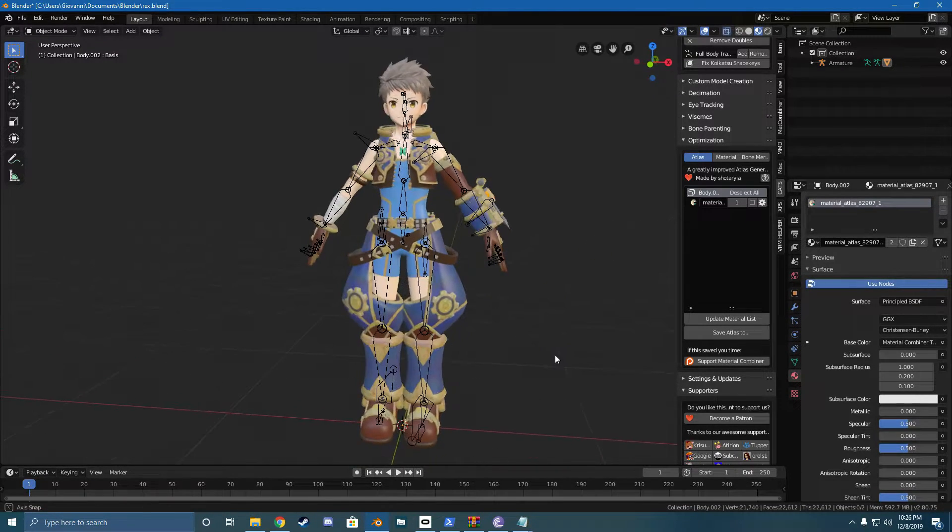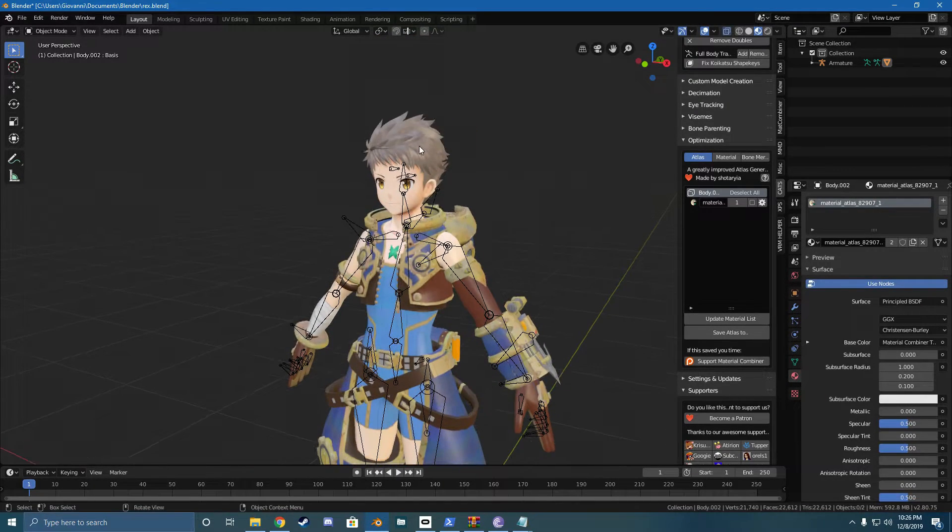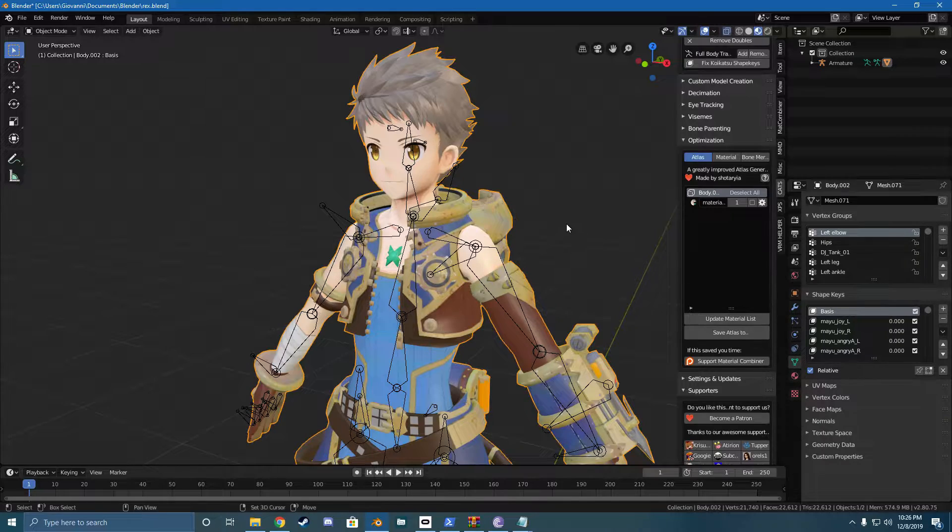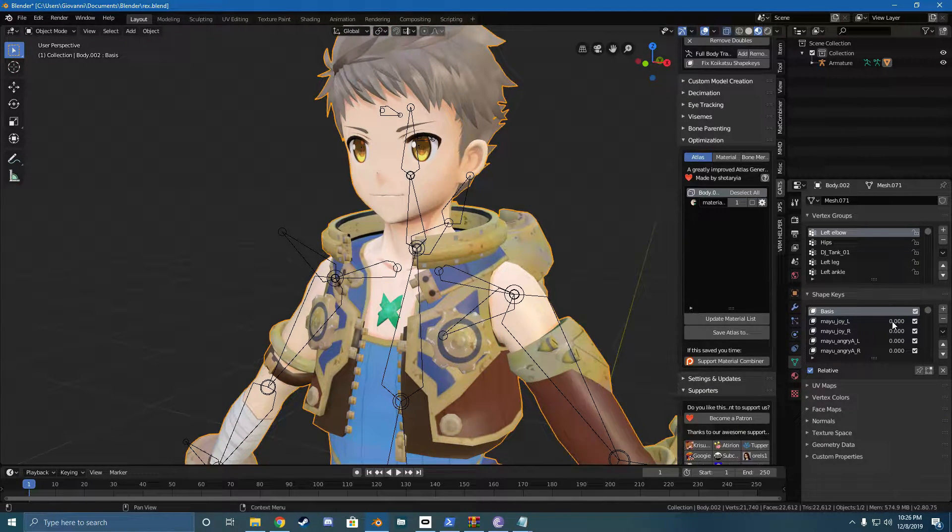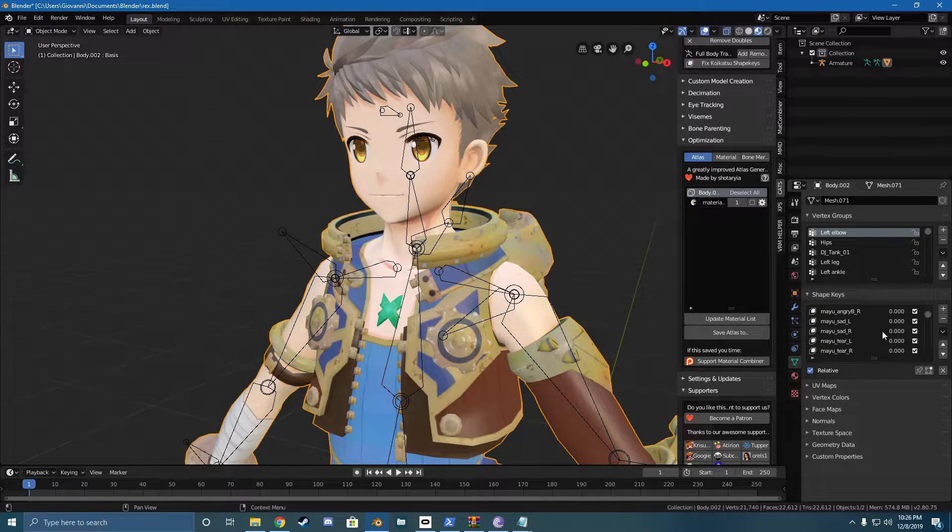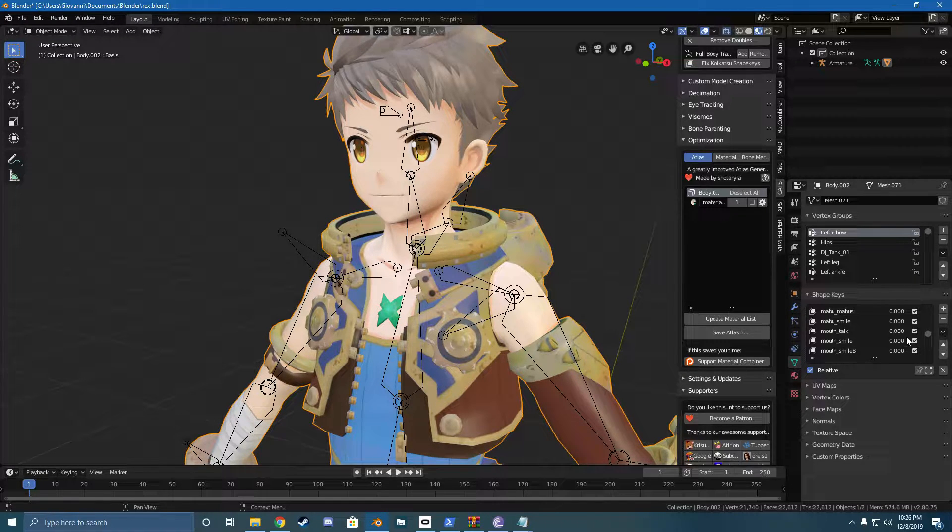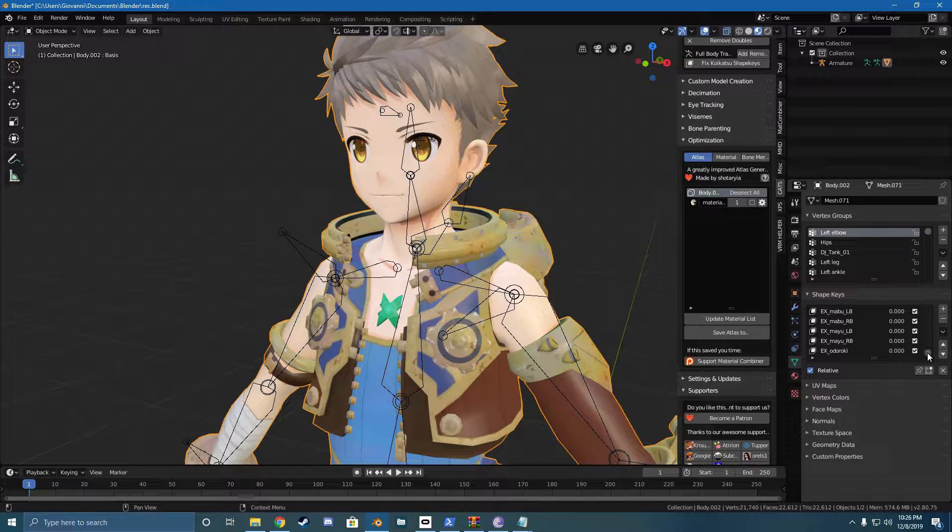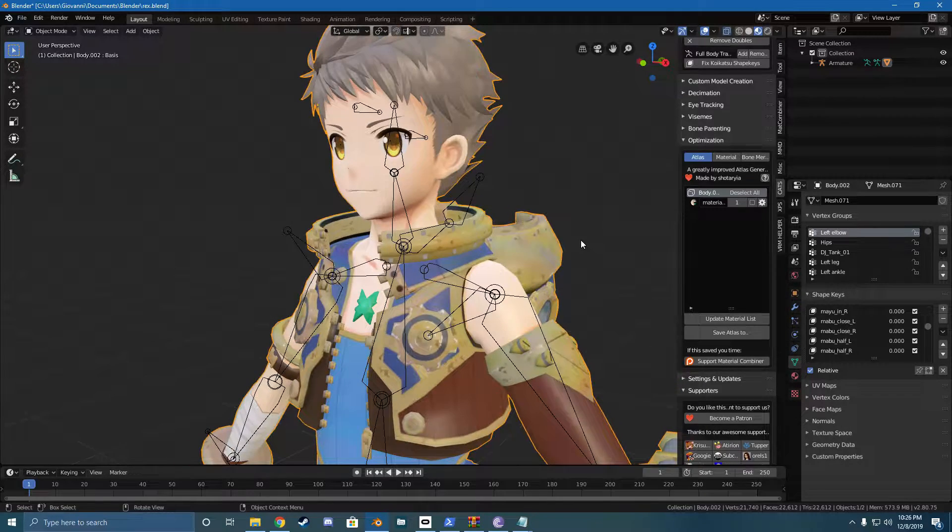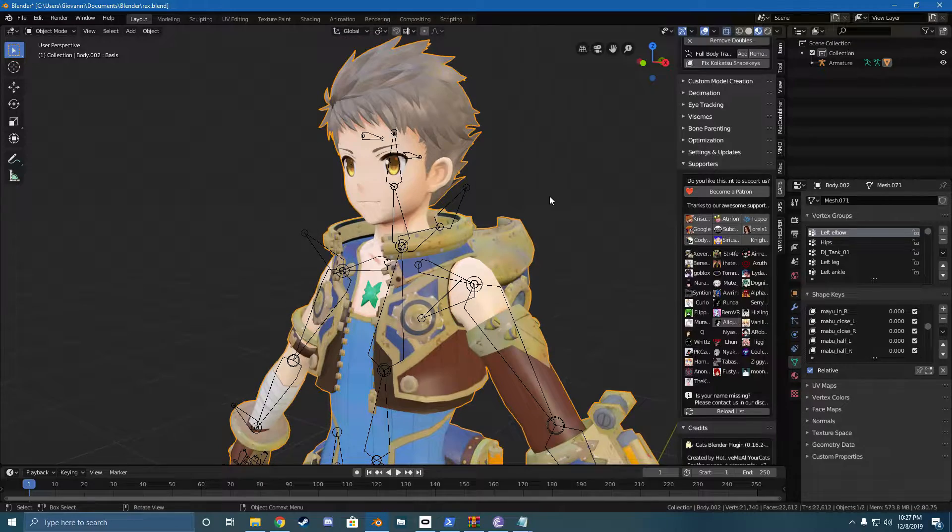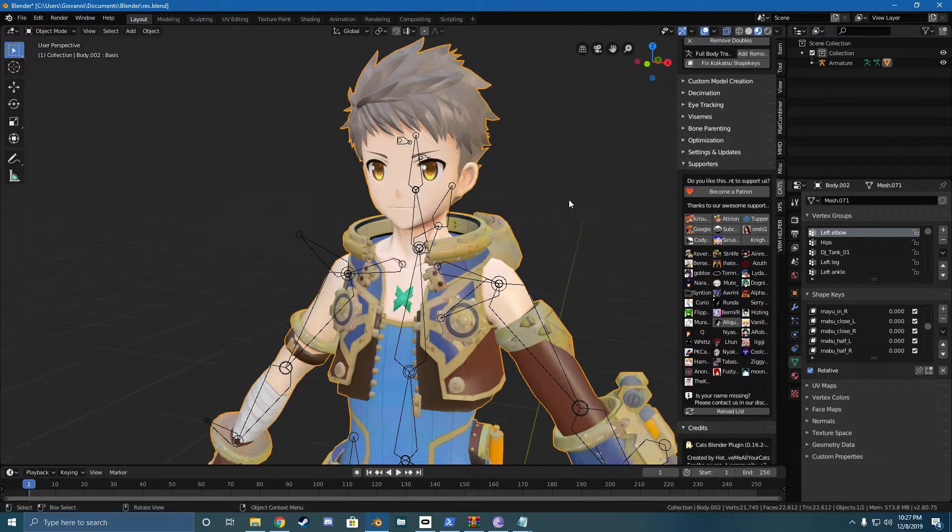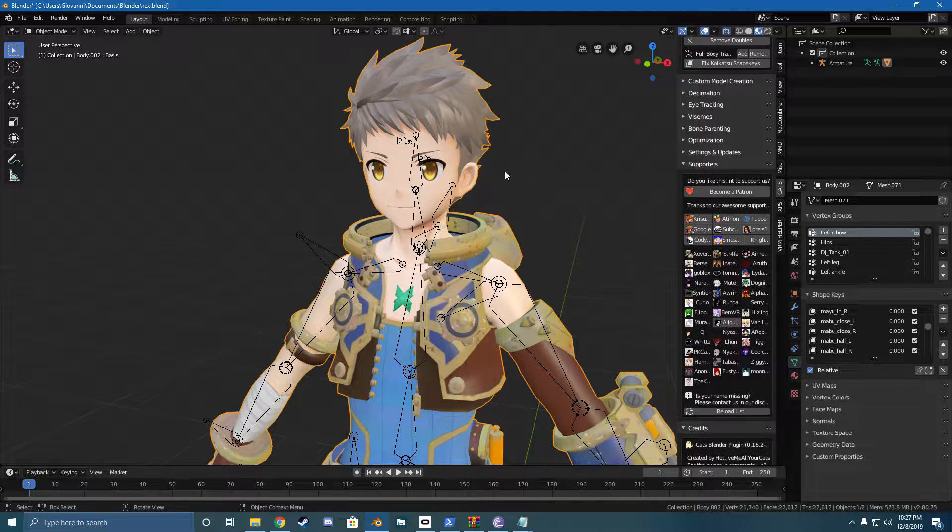But yeah, so first we're going to do is we're going to choose the parts that we want to keep the same. So if you know what a shape key is, it's just a way that you move the model, like just different poses it has built into it without moving the bones. So you see, we have a shape key for all the eyebrows. We got shape keys for the mouth. We got shape keys for the eyes around here somewhere. There we go.